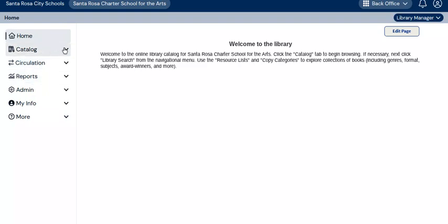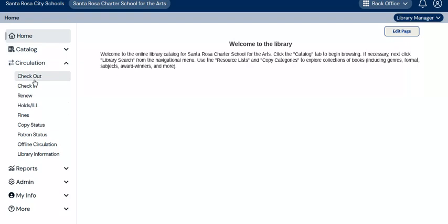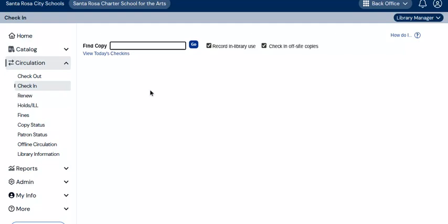These are top-level menus, and when you click on them — I am going to click on circulation — it brings up a list of submenu options. From the submenu, I am going to select check in. And now I will be able to either scan or input the barcode of each item that is being checked in.